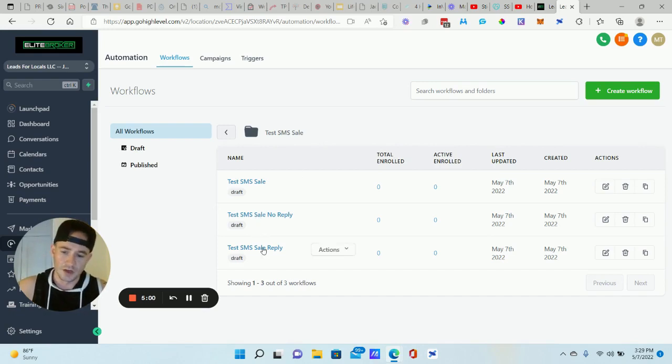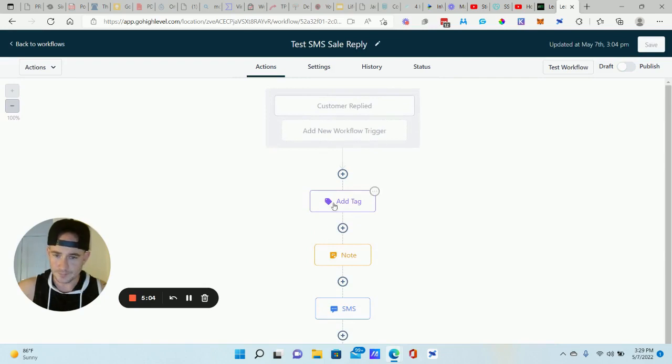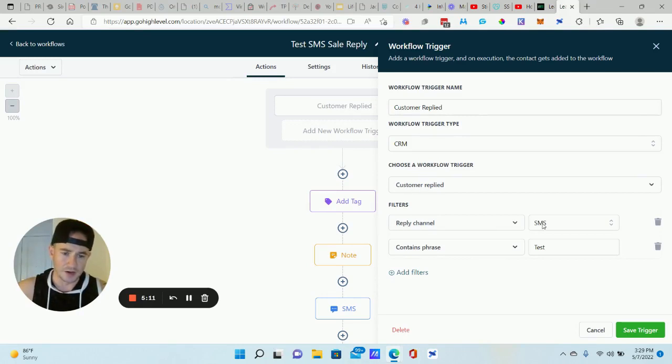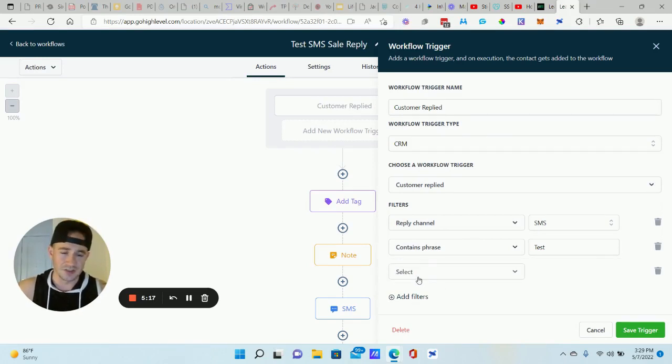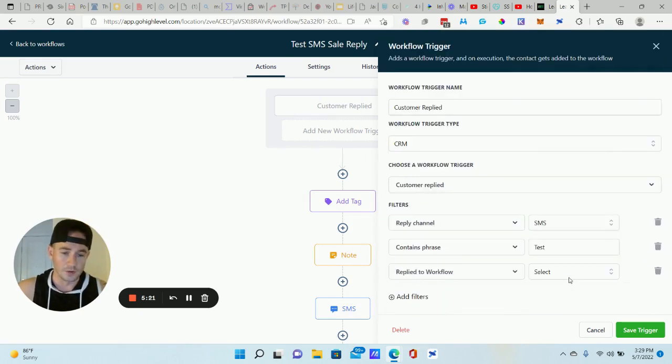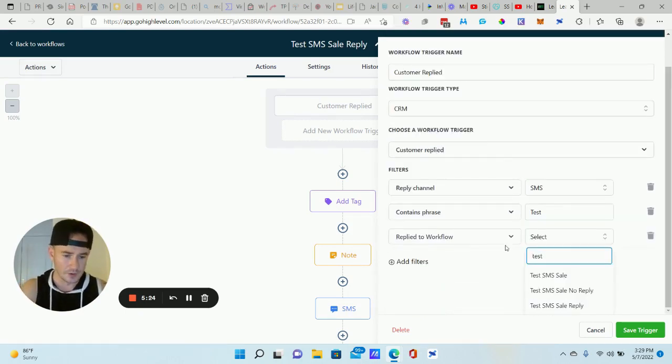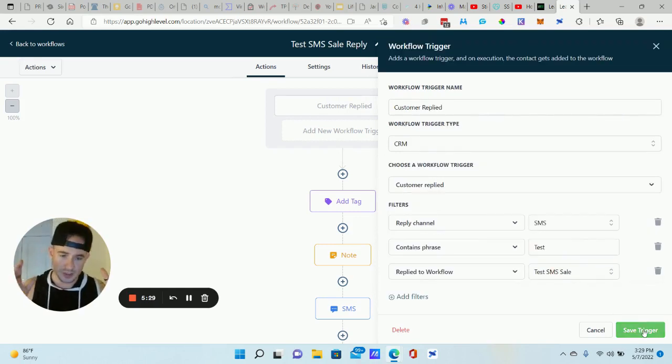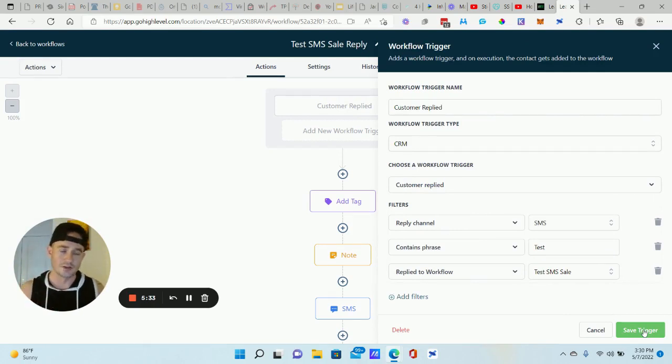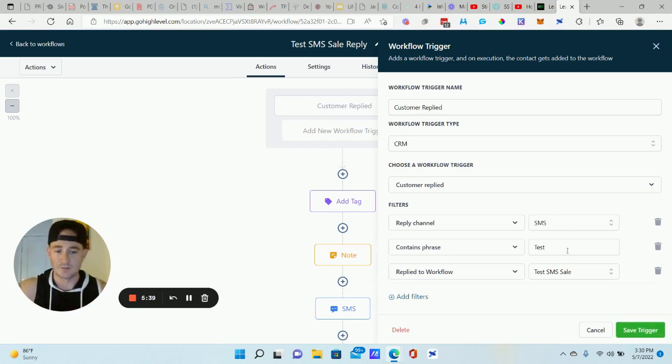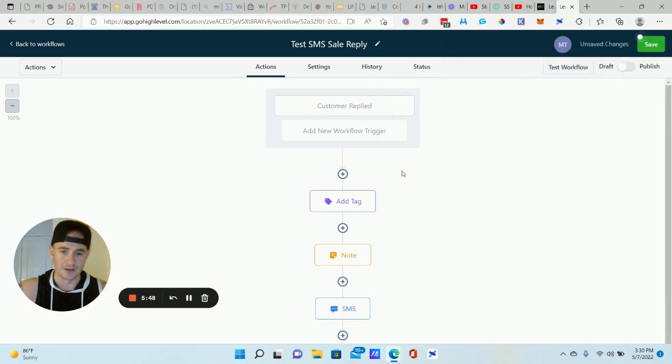So let's say they reply. So let's open this one up. Now this workflow trigger is customer replied. And it's going to be the reply channel is SMS and contains the phrase test. And then actually just to be safe, I guess you could do a reply to workflow as well. So we'll find the workflow that initiated the original text. That way we can be certain that we're triggering this workflow based on this specific campaign. Right? So SMS, they text that keyword back, whatever you came up with, they text that back and then test SMS sale. Those are your filters for the workflow. Those are your filters right there for the trigger.